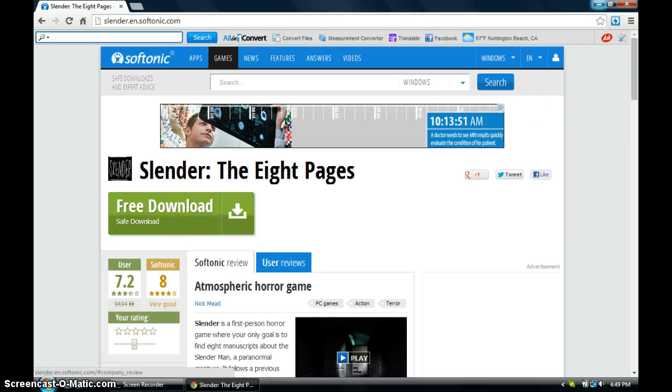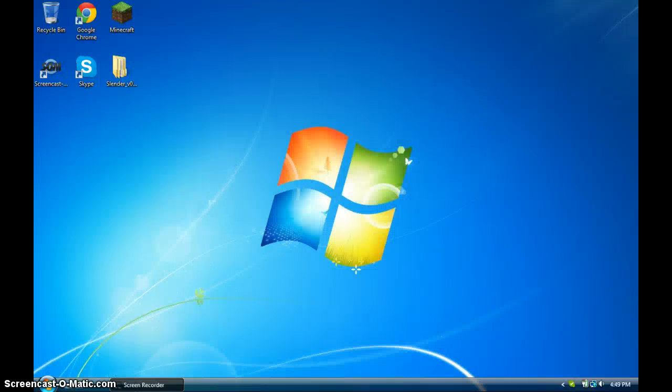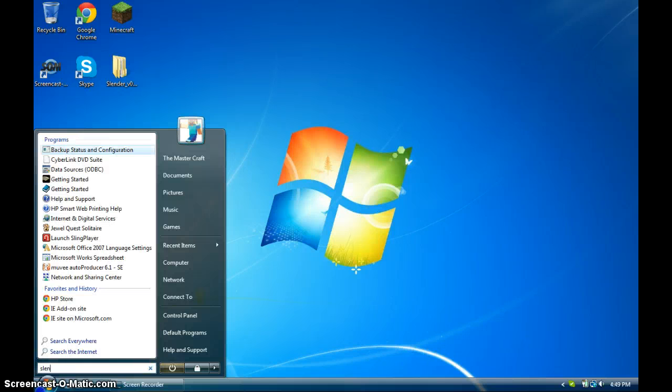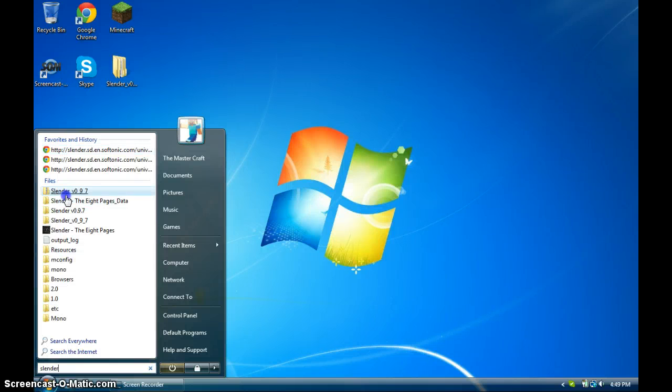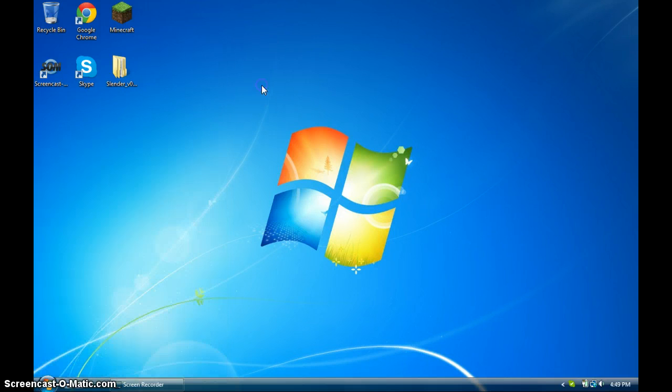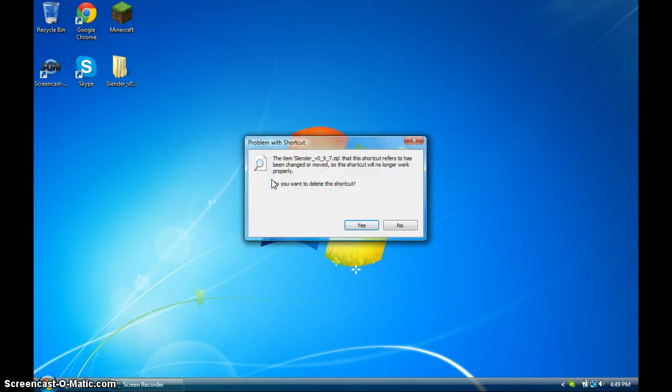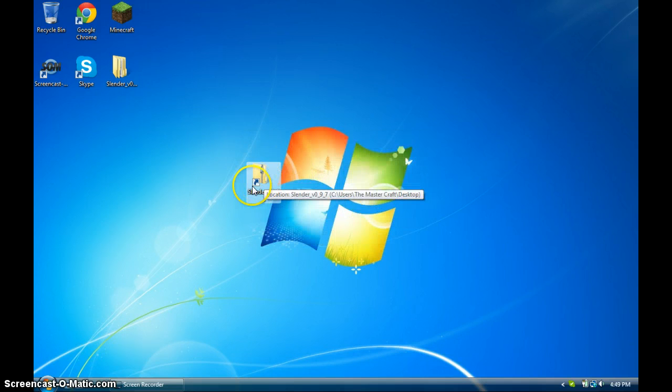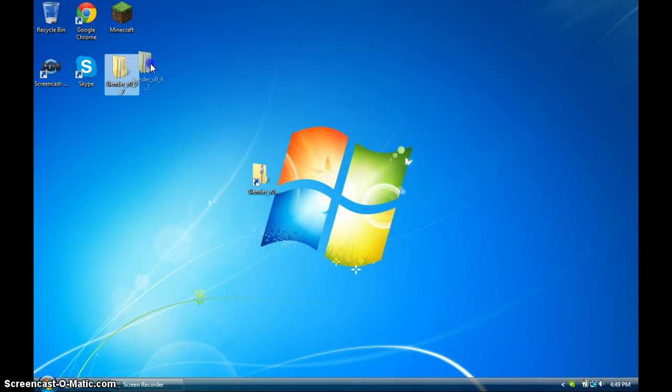But I'm not going to click it because I already have it. But then it'll come up with this zip file. I'm going to drag it out so you guys can see. Once you open it, you'll see a screen that says Slender the 8 Pages. You're going to click it and click Extract All, and it'll give you this other file.